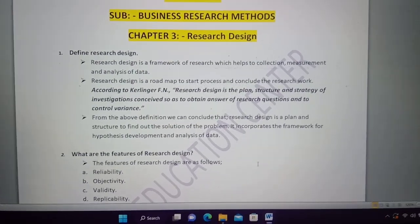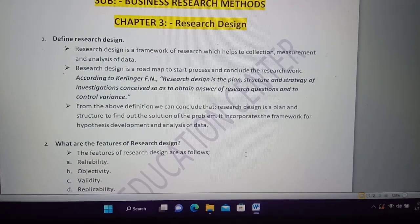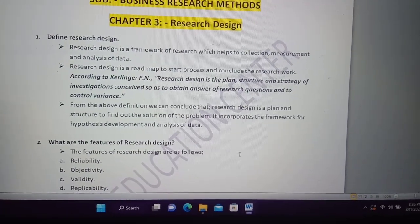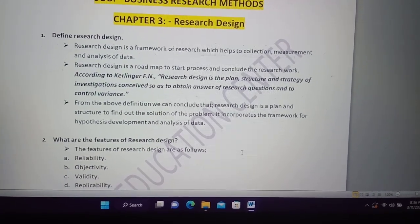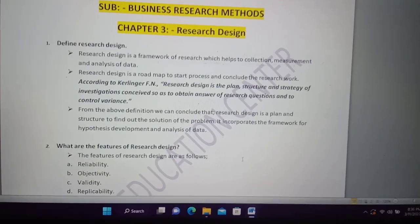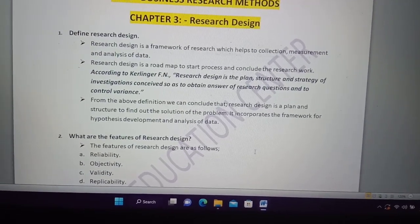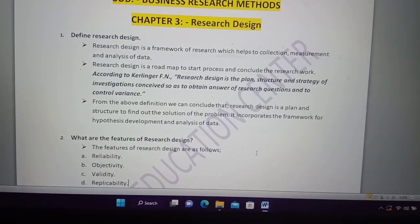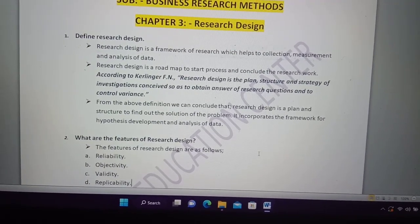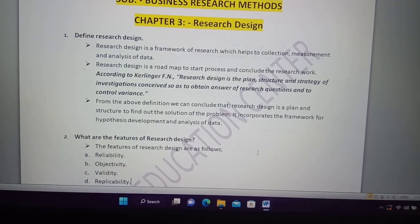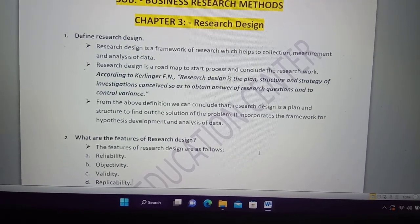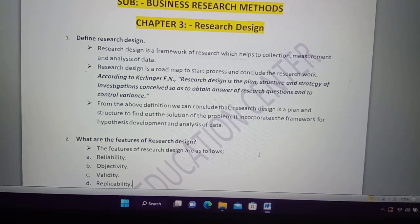If you write in your journal or journal sense, what do you write in research design? If you write in the framework of research, you can write in the collection, measurement and analysis. This is a very interesting way.